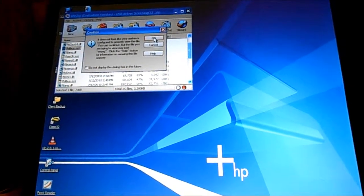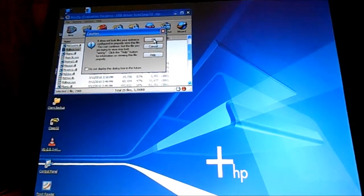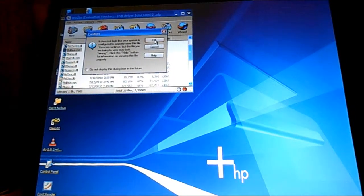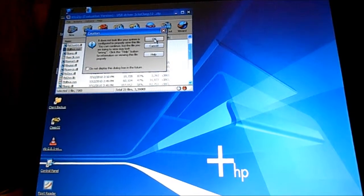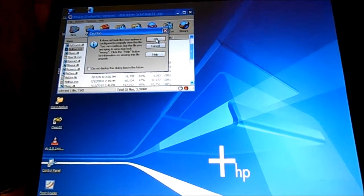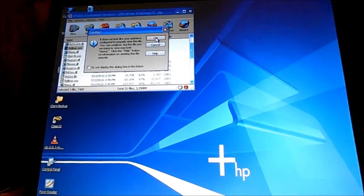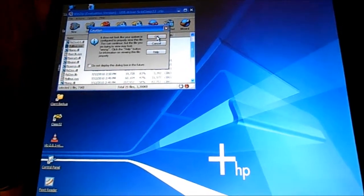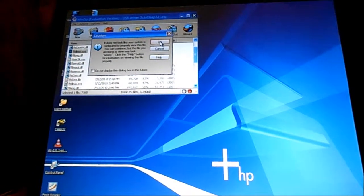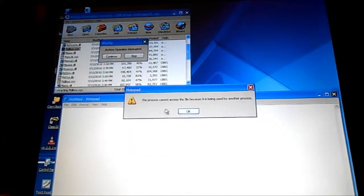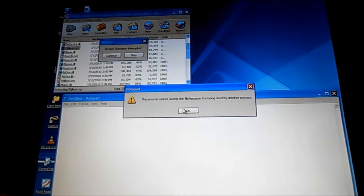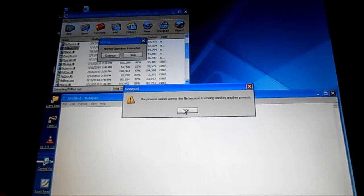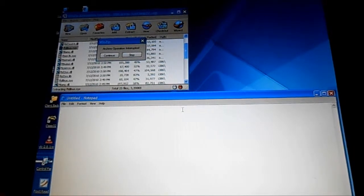And so when I click on this, it does not look like your system is configured properly to view this file. You can continue, but the file you're trying to view may look wrong. So then I continue. And the process cannot access the file because it is being used by another process.